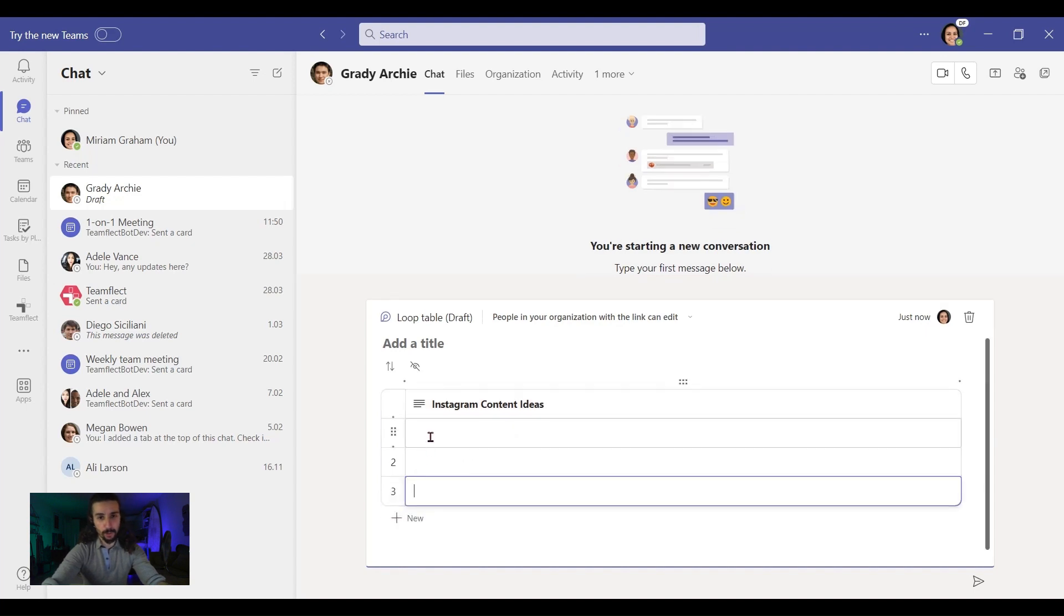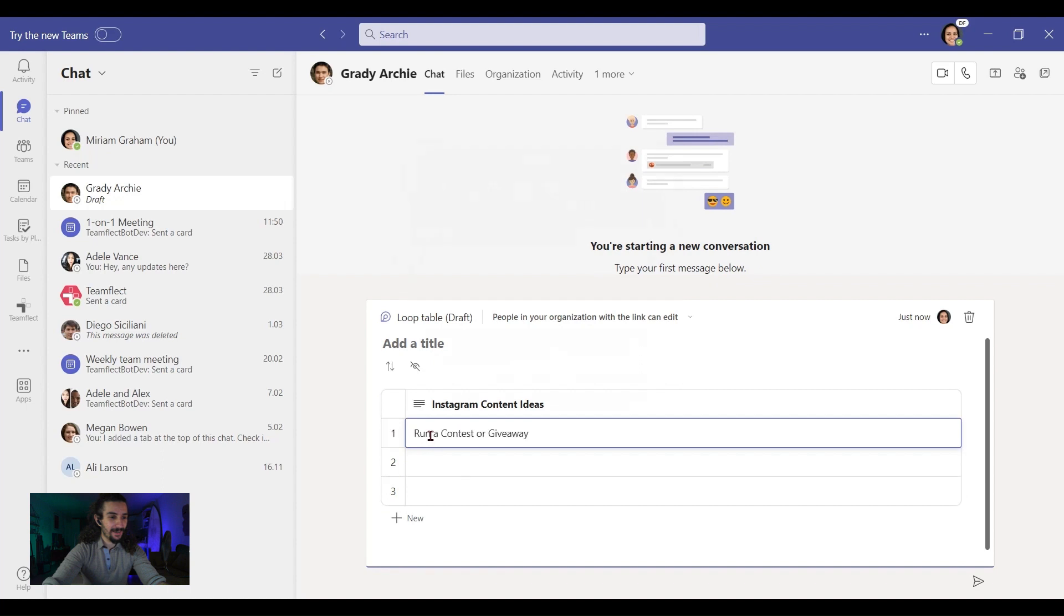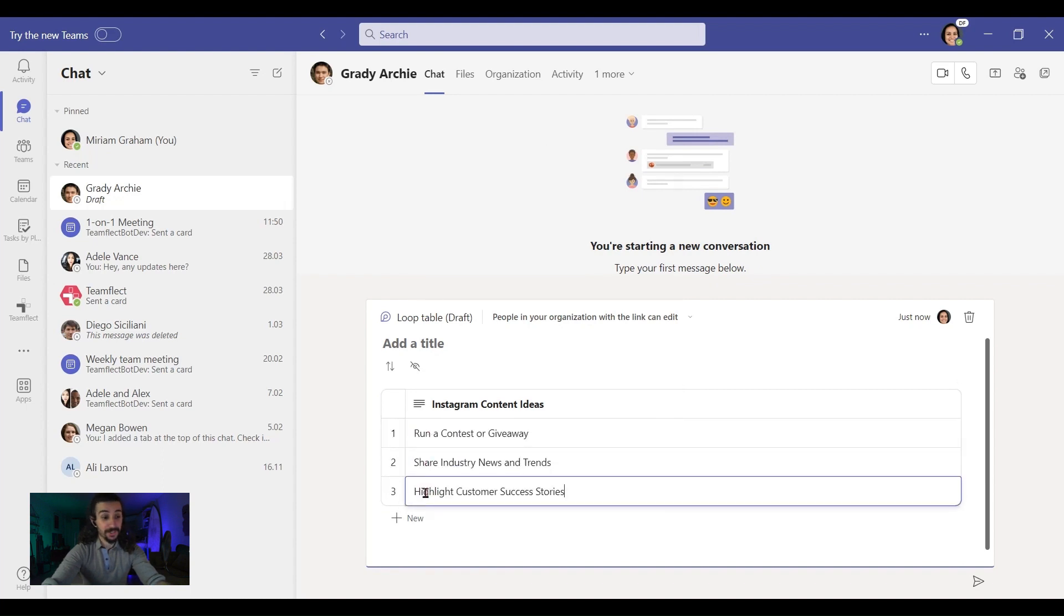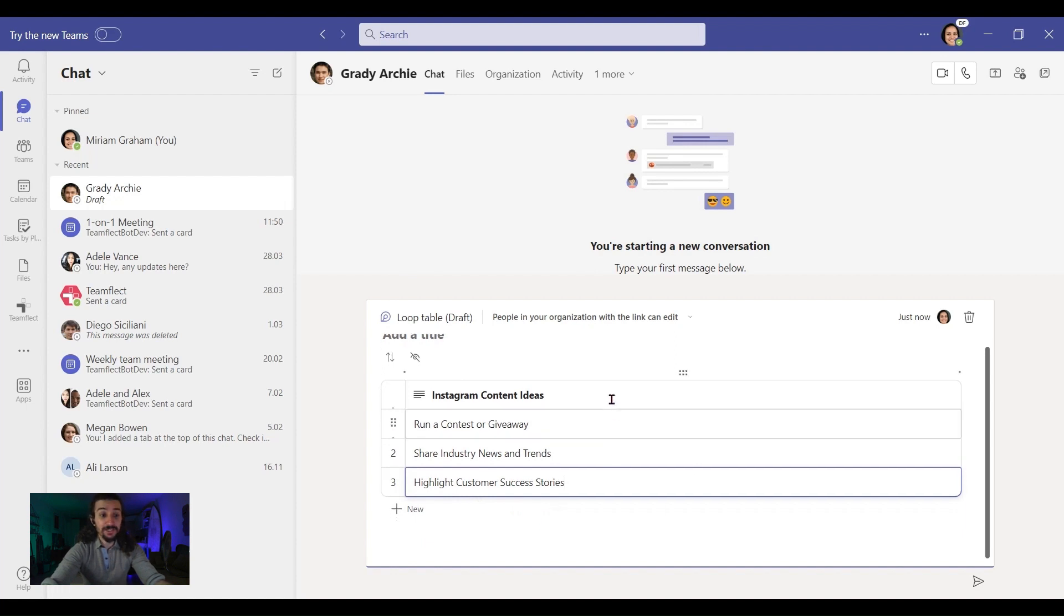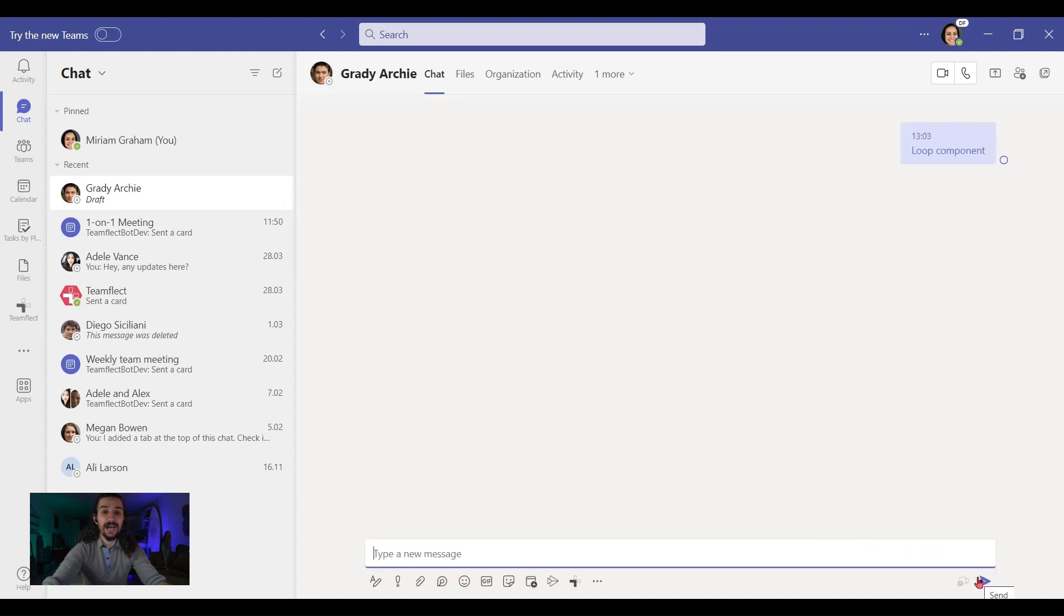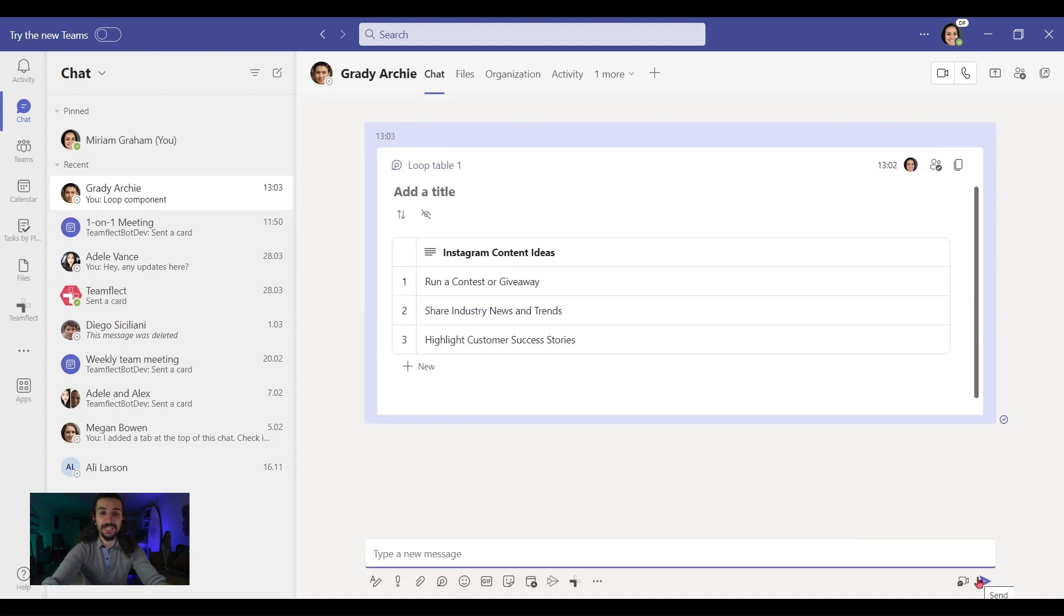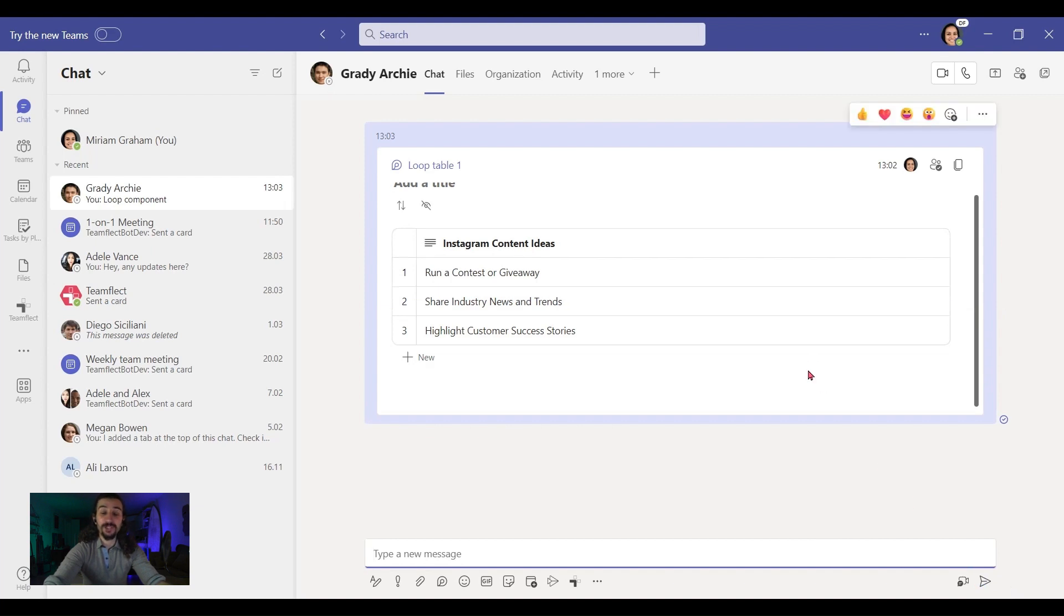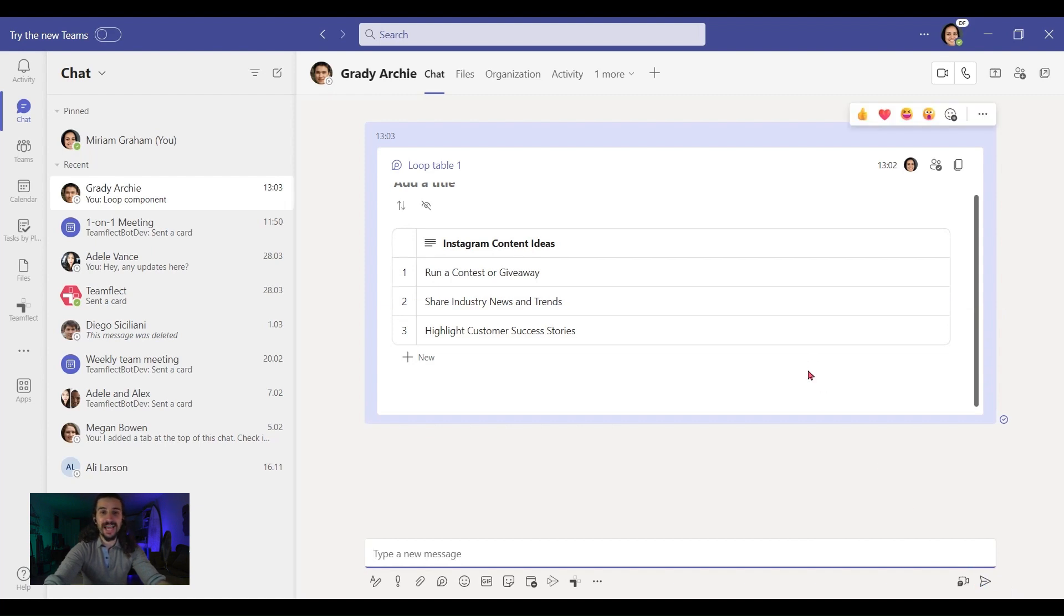Let's add a few new rows and run a contest or giveaway. There you go. These are my ideas, but maybe Archie has some ideas of his own. So let me just post it. This is now inside my chat with Archie and Archie and I can work together on this at the same time. How cool is that? Yeah, that's my definition of cool.